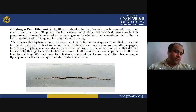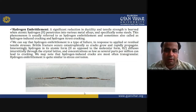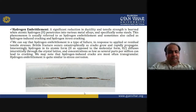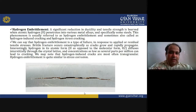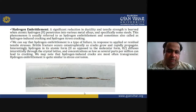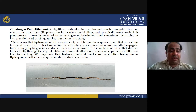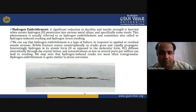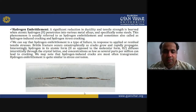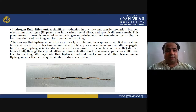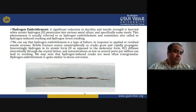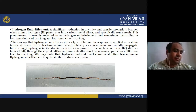Hydrogen in its atomic form diffuses interstitially through the crystal lattice, and concentrations as low as several parts per million can lead to cracking. These hydrogen-induced cracks are most often transgranular.